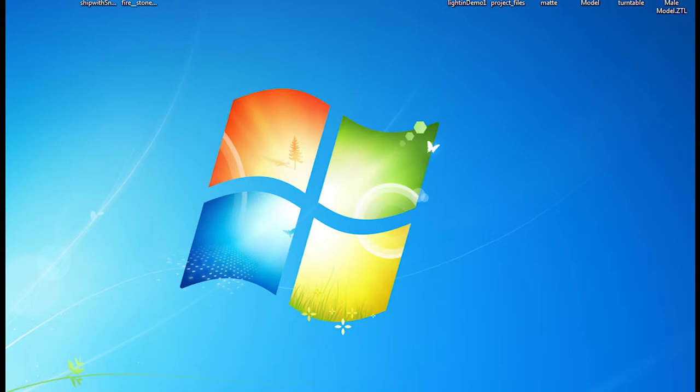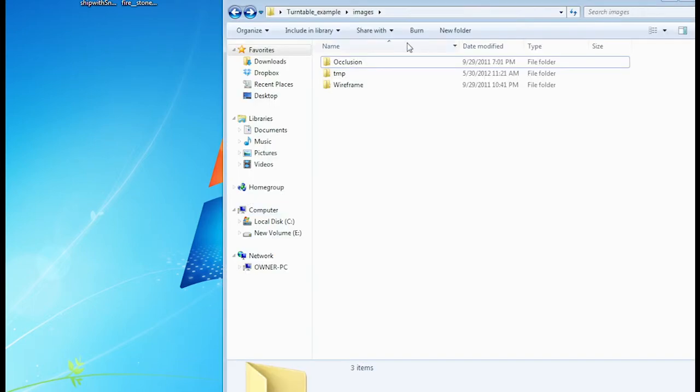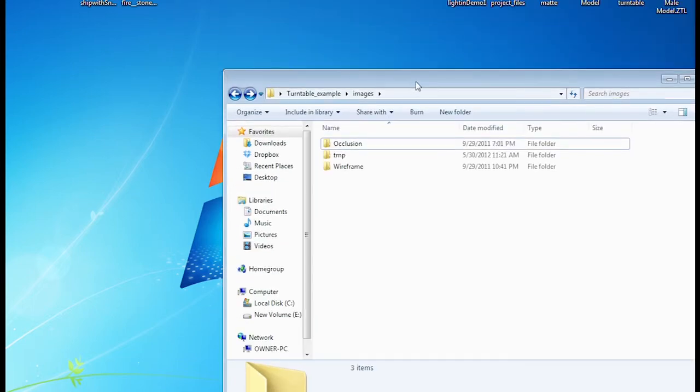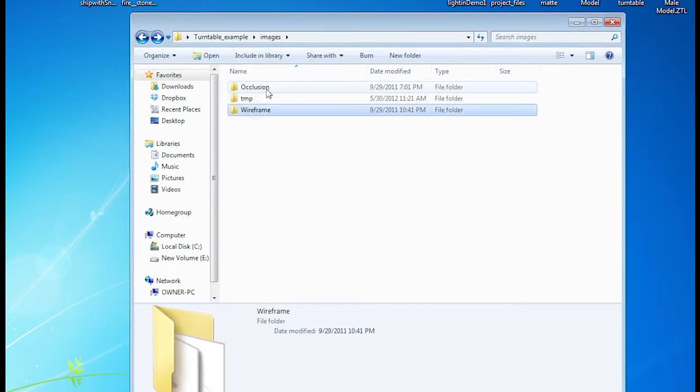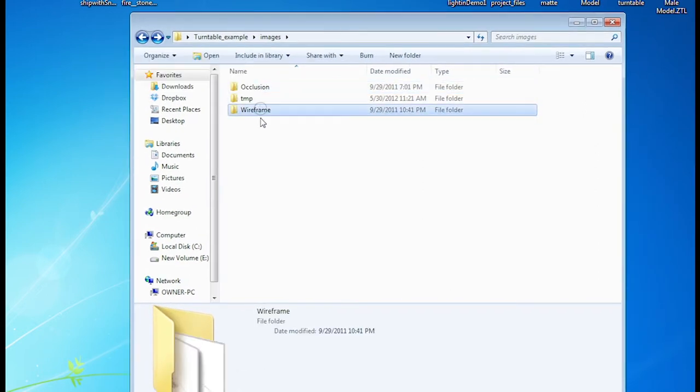Okay, so our renders are now done. If you look at your images folder, you should be able to see two new folders. One of them has Occlusion, and the other one is Wireframe.